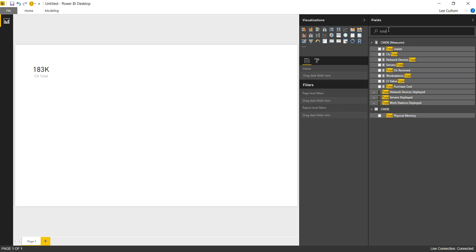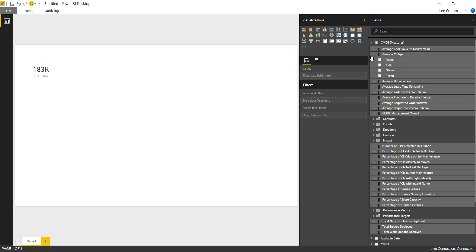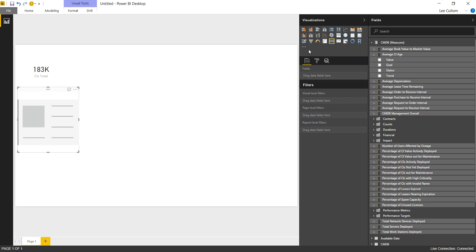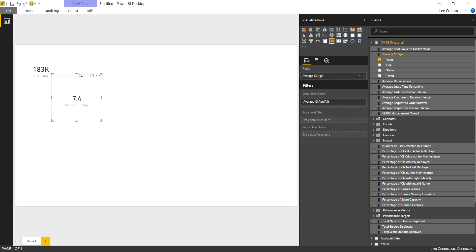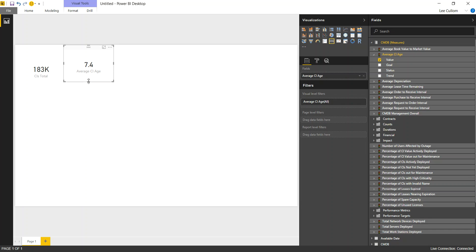Next we're going to go with the age of the CI, and this is a key performance indicator. It will also be a card. So let's drop a new card widget, put our average CI age, and this is in months. You could have it be months, years, days. Kind of depends on the organization there.